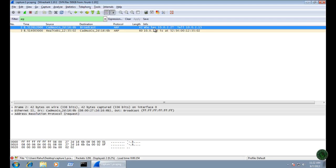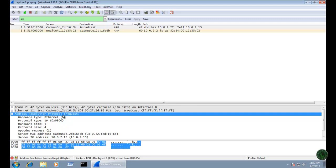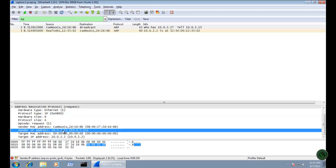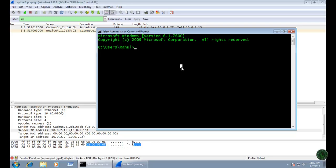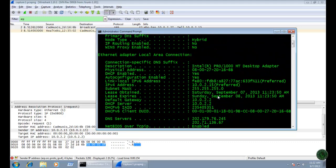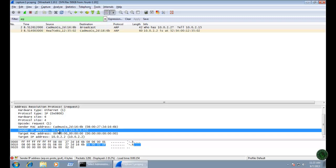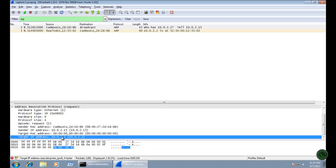In the first packet, the request is sent from my computer to my default gateway. You can see the length is 42 — 'who has 10.0.2.2, tell 10.0.2.15'. Let me open the Address Resolution Protocol section. The sender IP address is 10.0.2.15. Let me open the command prompt and type 'ipconfig /all' — you can see the IPv4 address is 10.0.2.15, so this is my machine's IP address.